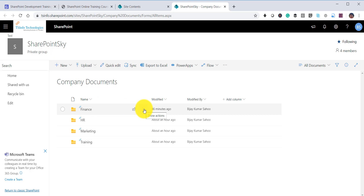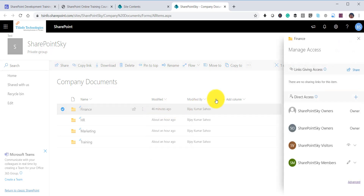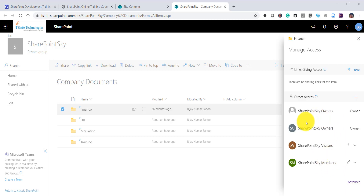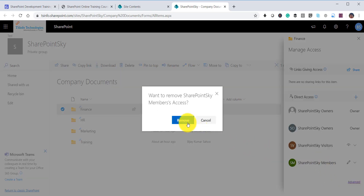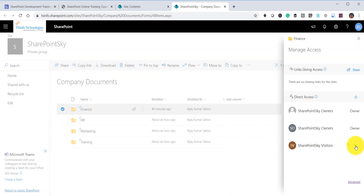To give unique permission to a particular folder, click on the triple dot and then select Manage Access. You can see who has access to this folder — in this case, site owners, visitors, and members all have access. I want to remove this access, but note that site owner access will remain. For members and visitors, I will click the arrow, select Stop Sharing, and click Remove for each.